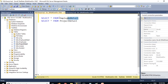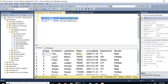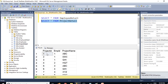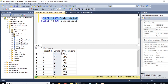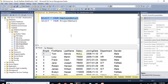We have two tables. In employee detail we have all the employee details: employee ID, first name, last name, salary, joining date, department, and gender. In project detail we have project ID, employee ID, and project name. The common field is employee ID, which is the primary key in employee detail and the foreign key in project detail — that is the relationship between these two tables.